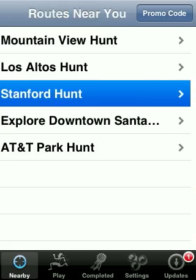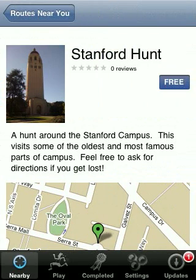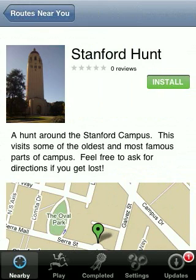From here you can click on a tour or treasure hunt and see some information about it, and if you wish you can install it.